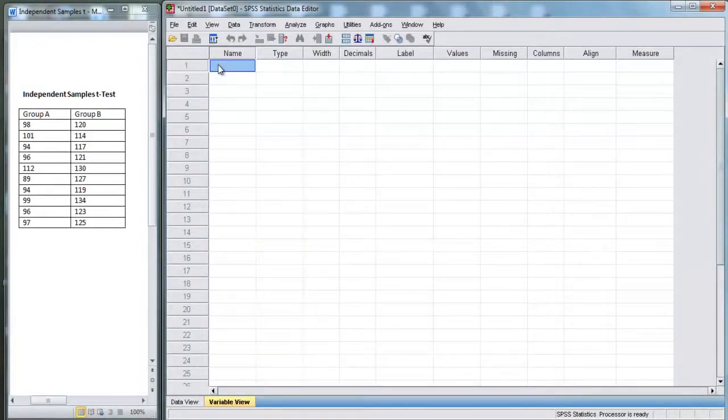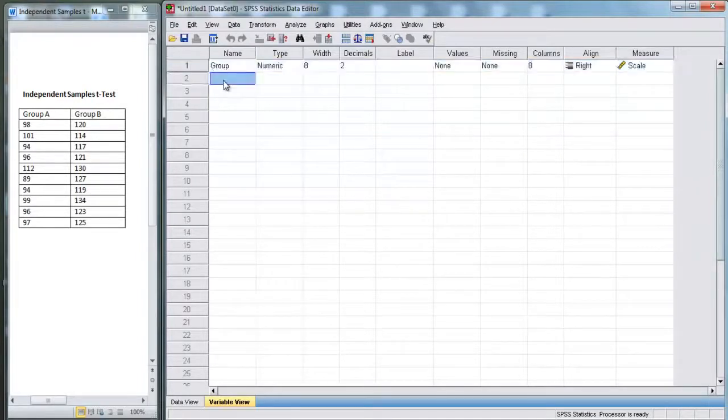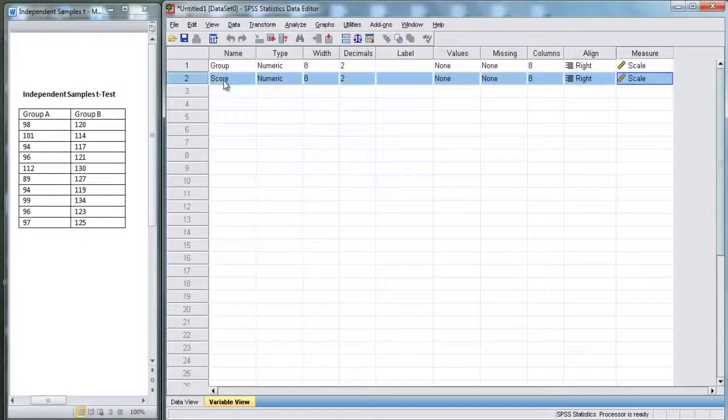Here, we have our independent variable, which is group, and we have our dependent variable, which is score.